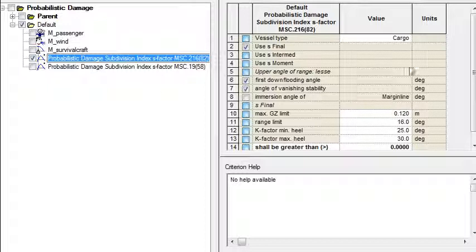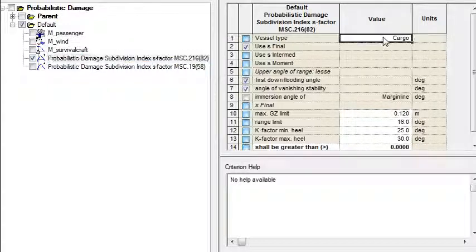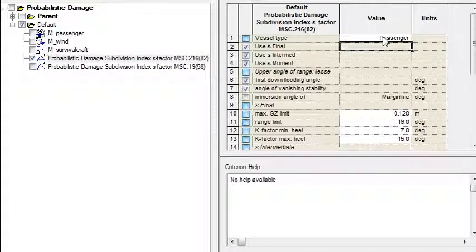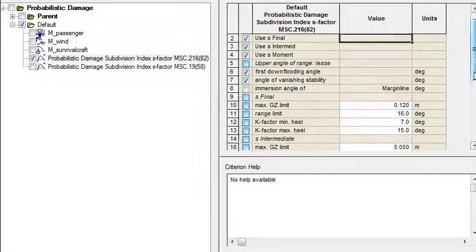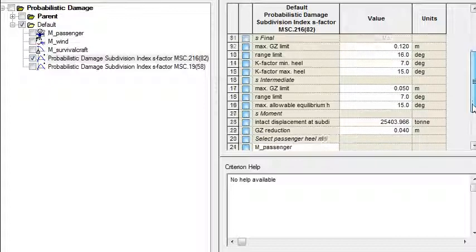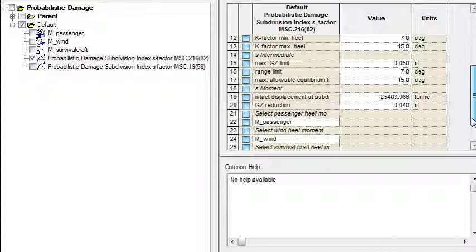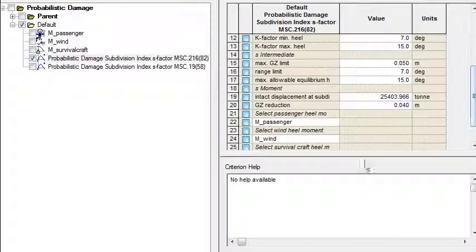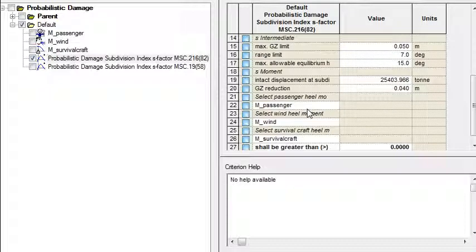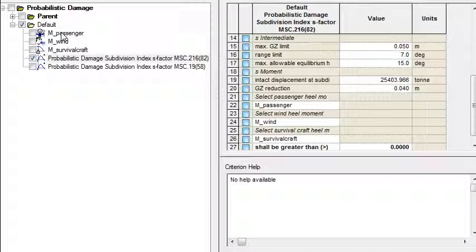If it's a passenger vessel, so I'll change cargo to passenger, then if we scroll a little bit further down we'll see that there's some additional data to be entered and you'll see some cross-referencing of the passenger wind and survival craft healing moments. So if we look over to the tree on the left we can see those three components of the criterion.